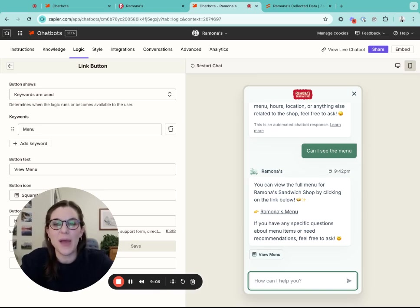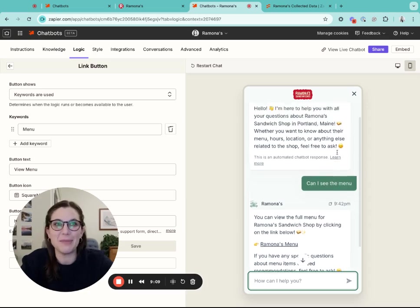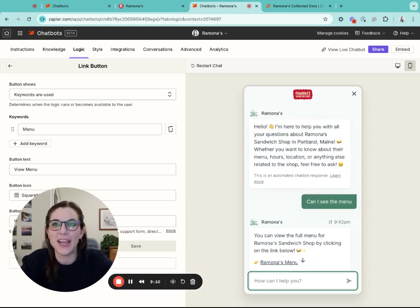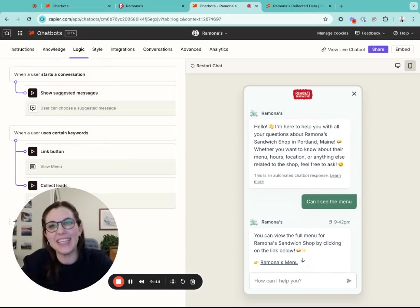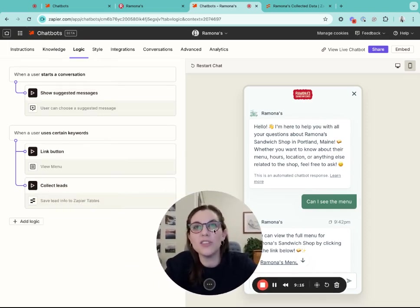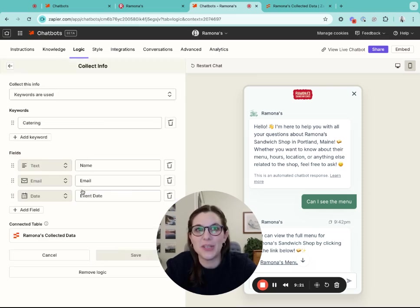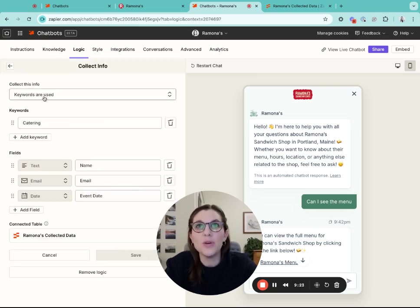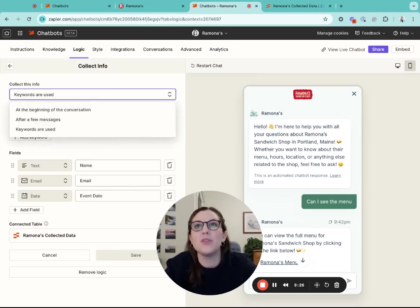Now that you have your chatbot all set up, it's all customized for your brand, it's trained on your knowledge, we're going to add in that lead collection that's really key. You're also going to stay on that logic tab to do that. I've already set up some collect lead information here.